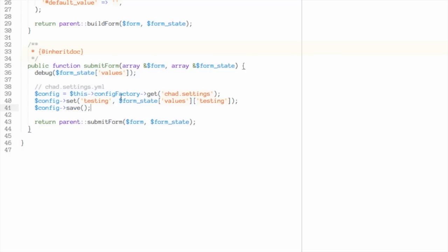And then I need to tell it to save. So simple enough, save a value with the key of, or you know, I want to reference this thing. Whenever I need to look it up in the future, I'm going to refer to it as testing within the chad.settings config object and let's save this value. I'll do that.